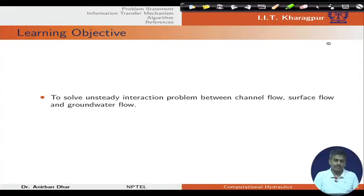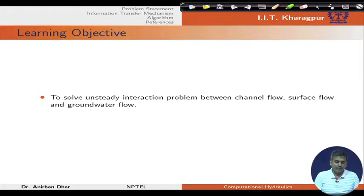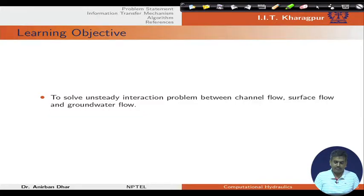Learning objective: at the end of this unit, students will be able to solve unsteady interaction problems between channel flow, surface flow, and ground water flow.